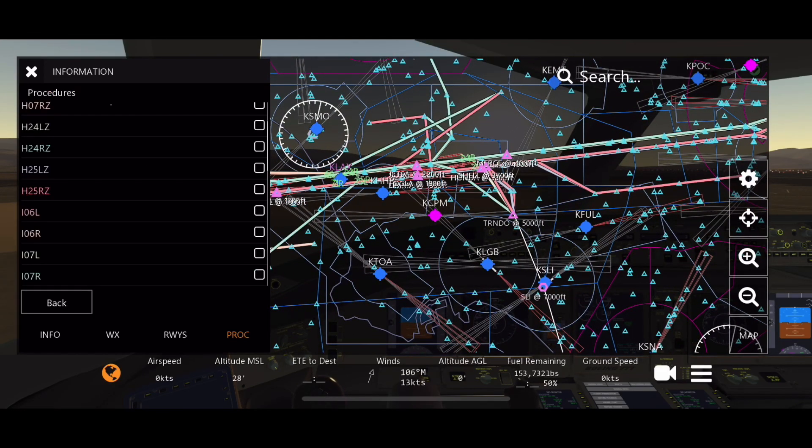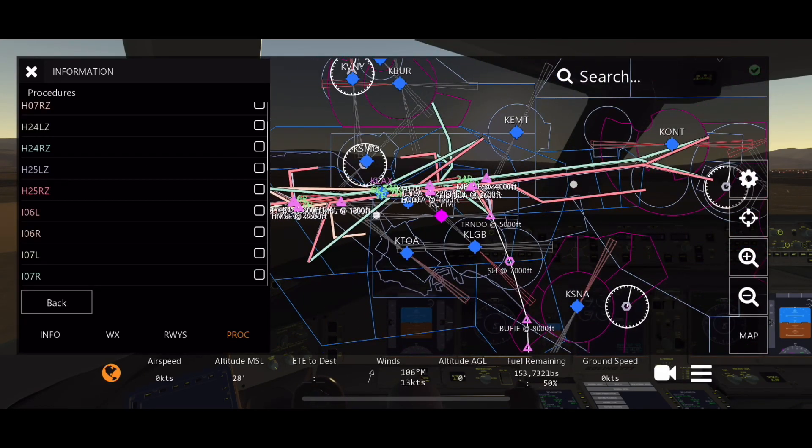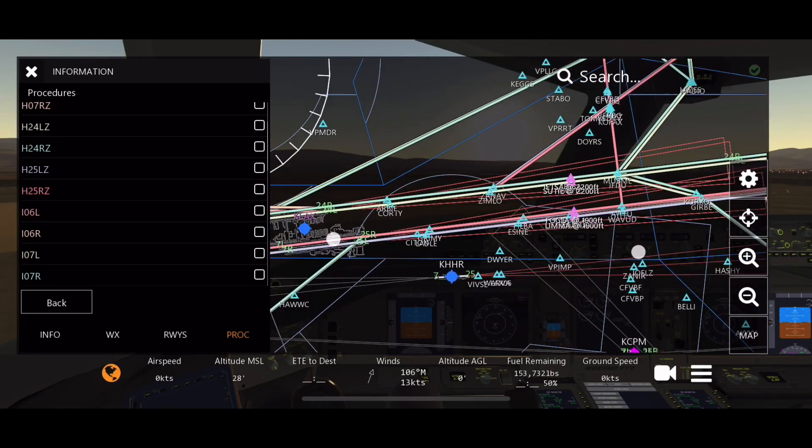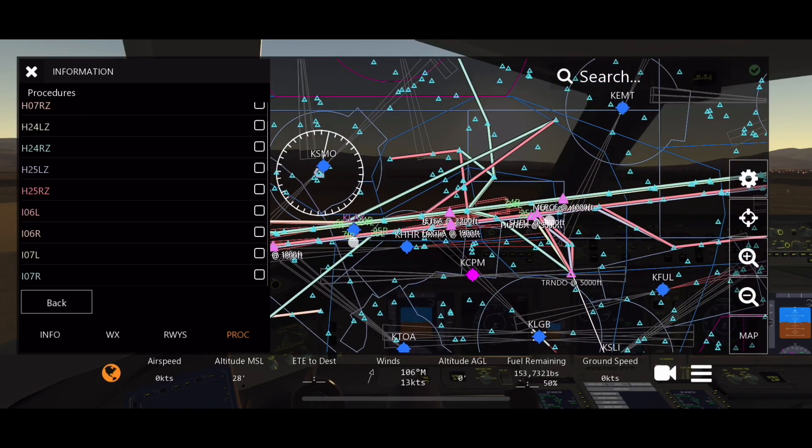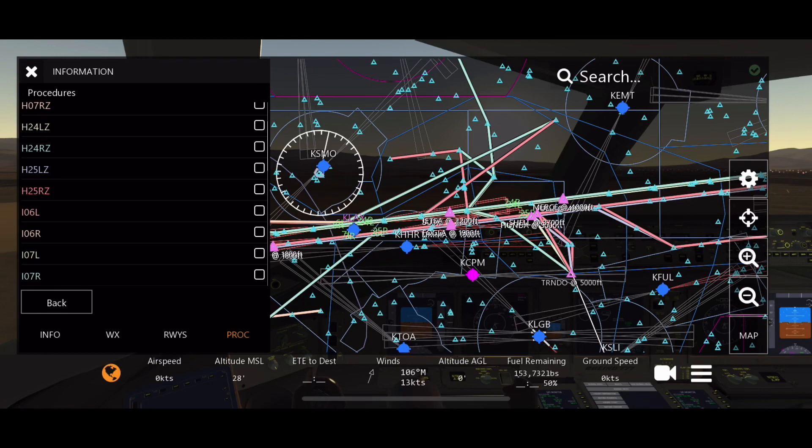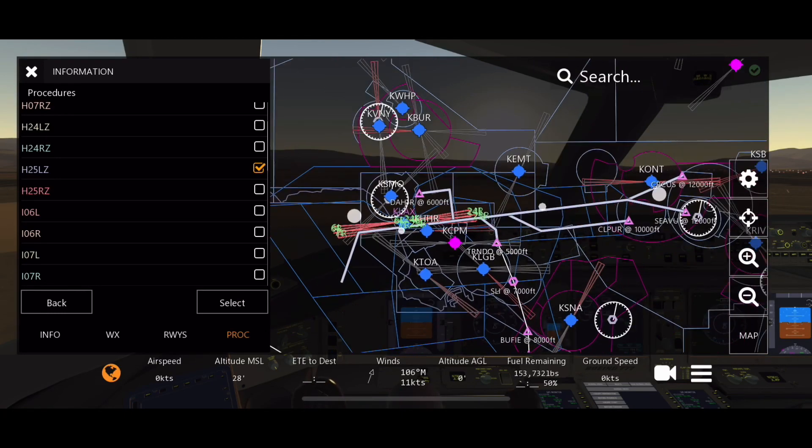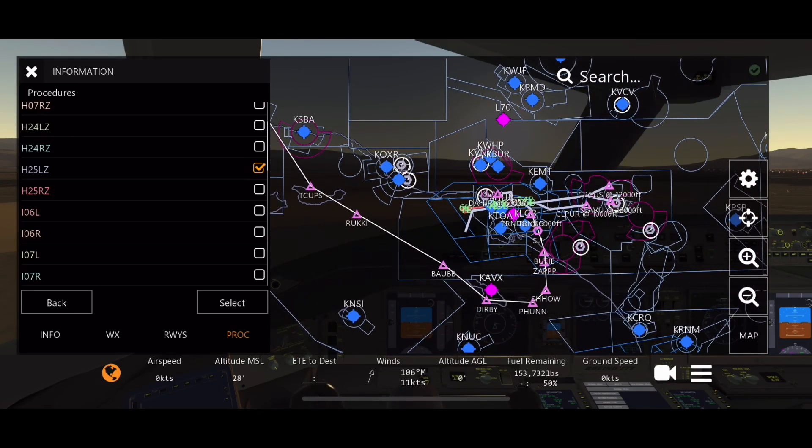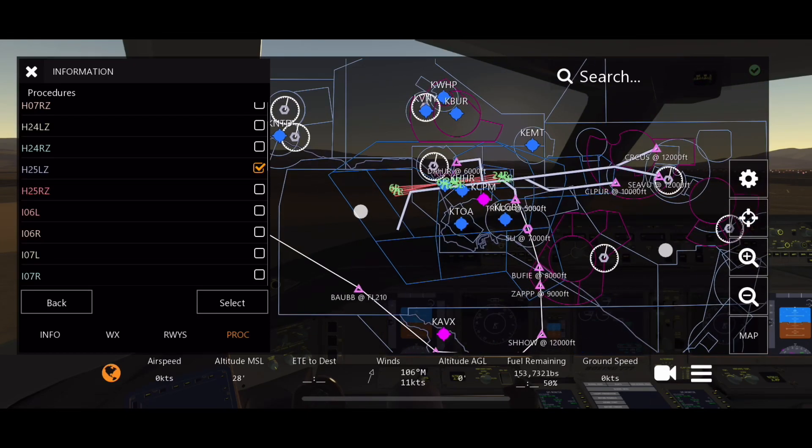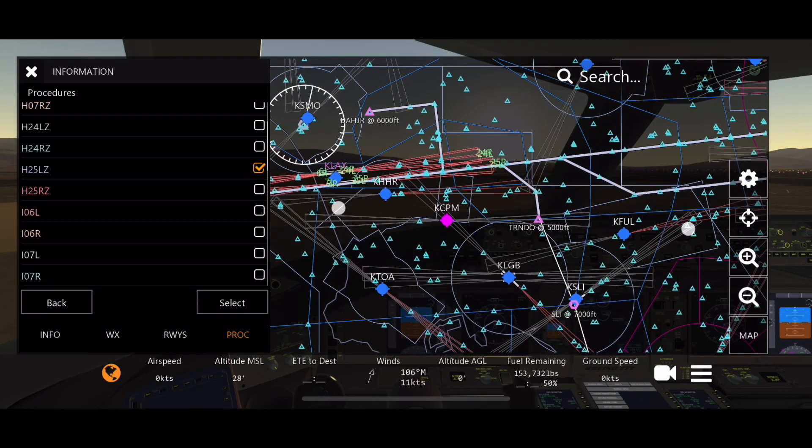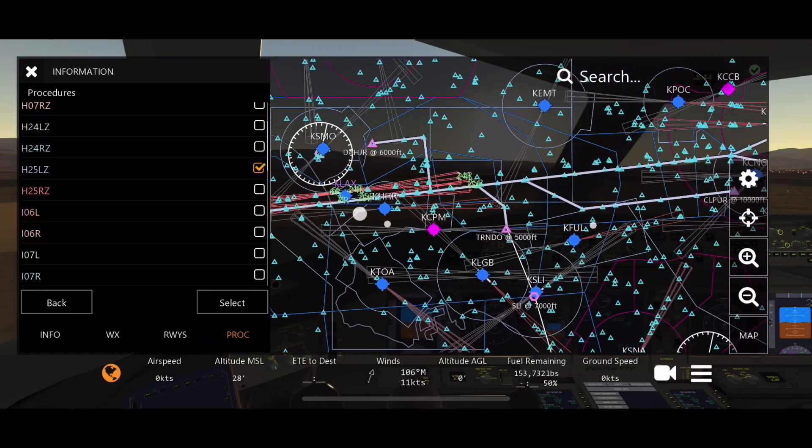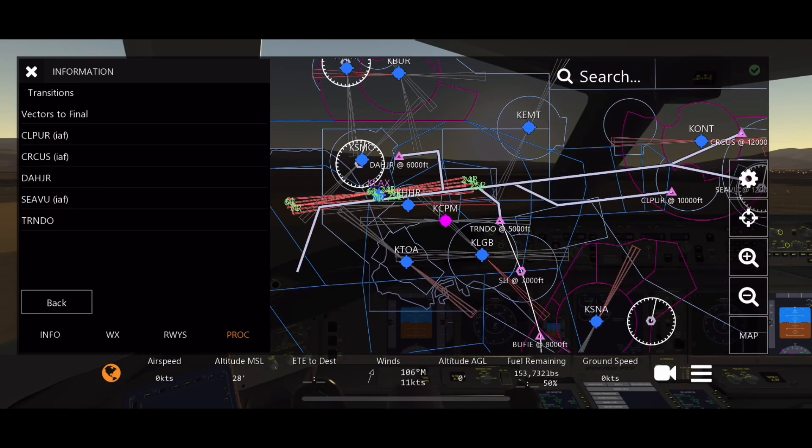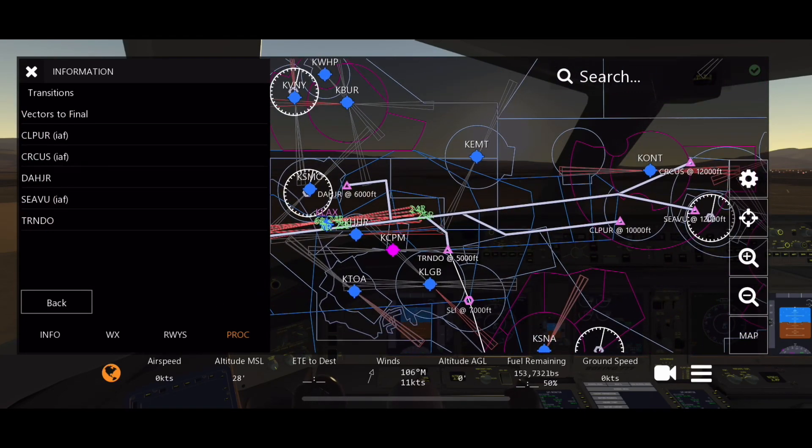After that's done, you can select approach. Now I want 25 right for my approach, so all these will kind of tell you the runway in them. This one here looks good, doesn't it? H25, so that means 25, both 25 runways. LZ, so let's select that one because it kind of has all these routes.